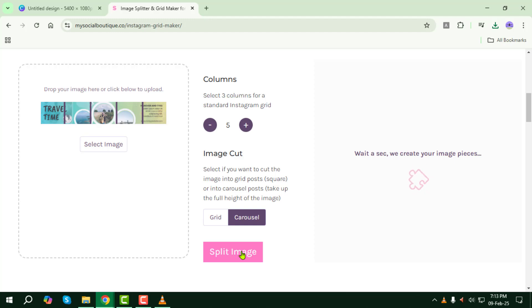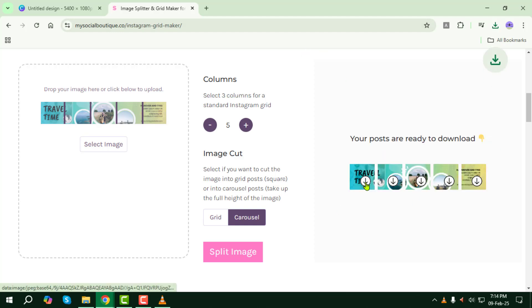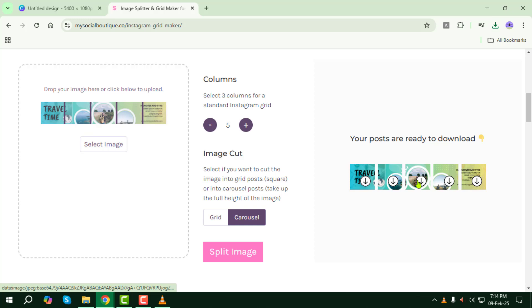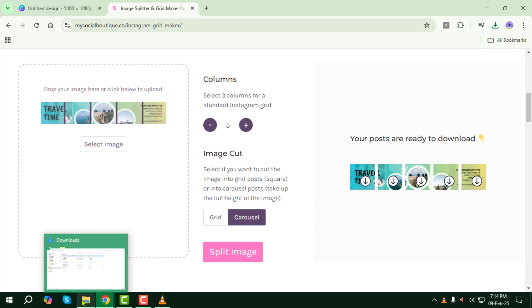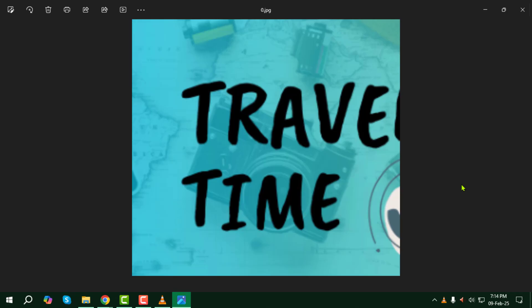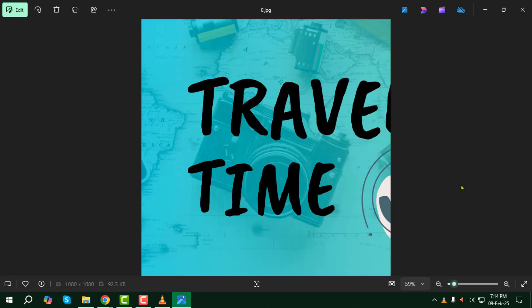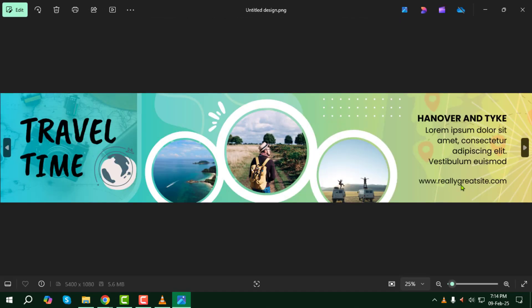Once the images are successfully separated, click on the arrow icon to download them to your device. And that's it! You've successfully exported a Canva carousel for Instagram. Thanks for watching, and see you in the next one!